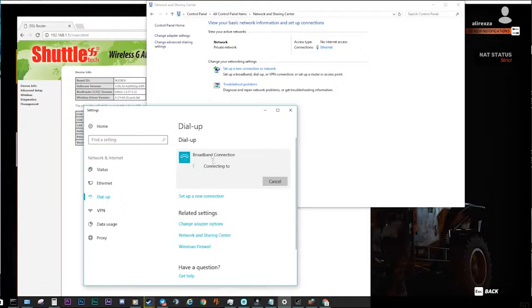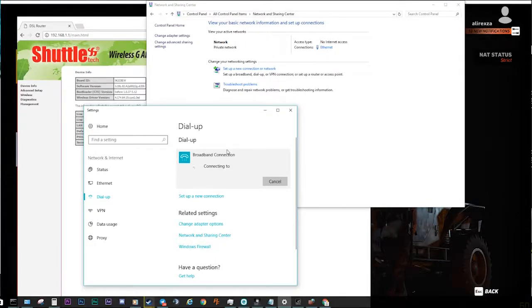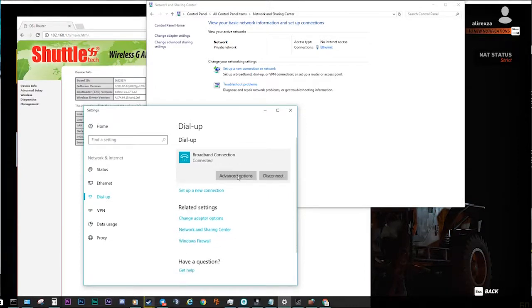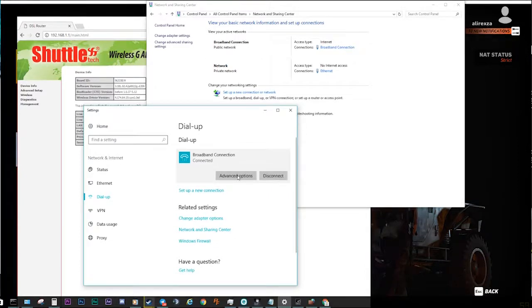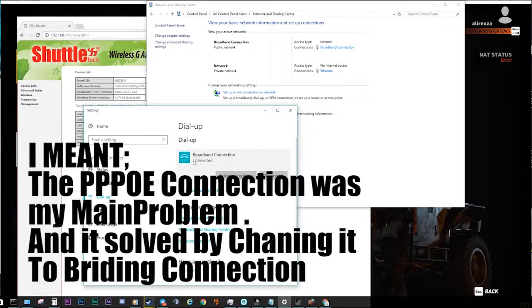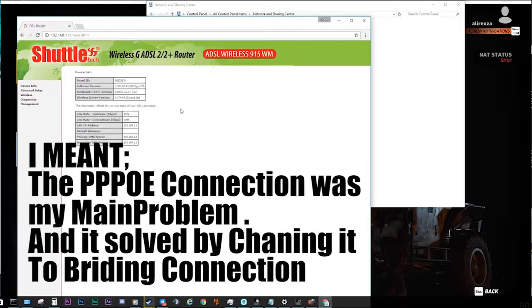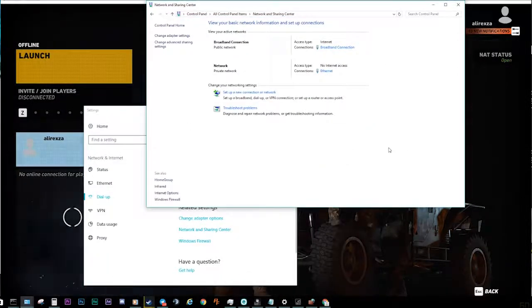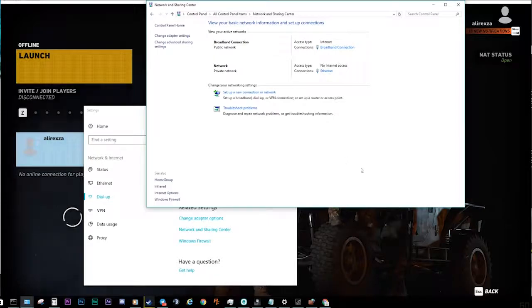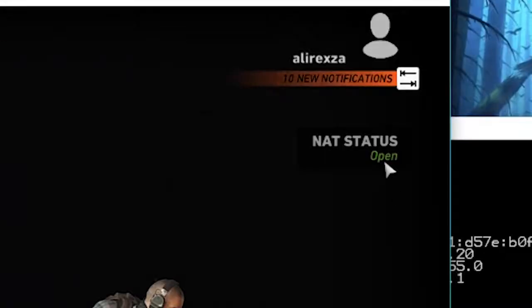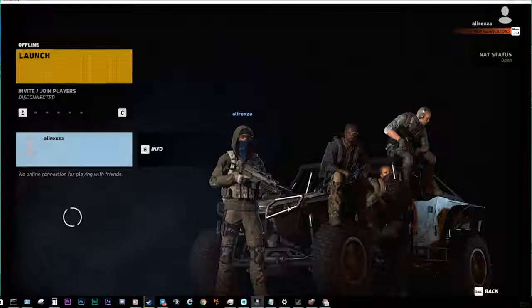It would really help. It would really help. This was my issue, and I just struggled with it a lot of time. Now we're connected, and this is really important. I tried a lot of ways to forward ports, and nothing worked for me. As you can see, my NAT is now open again.